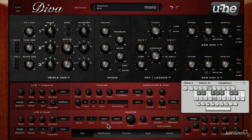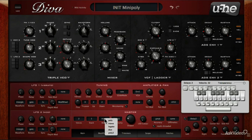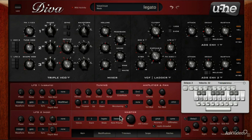In monophonic mode, only one note will play at a time. Legato works the same as monophonic, but the difference is in how the envelopes are triggered.